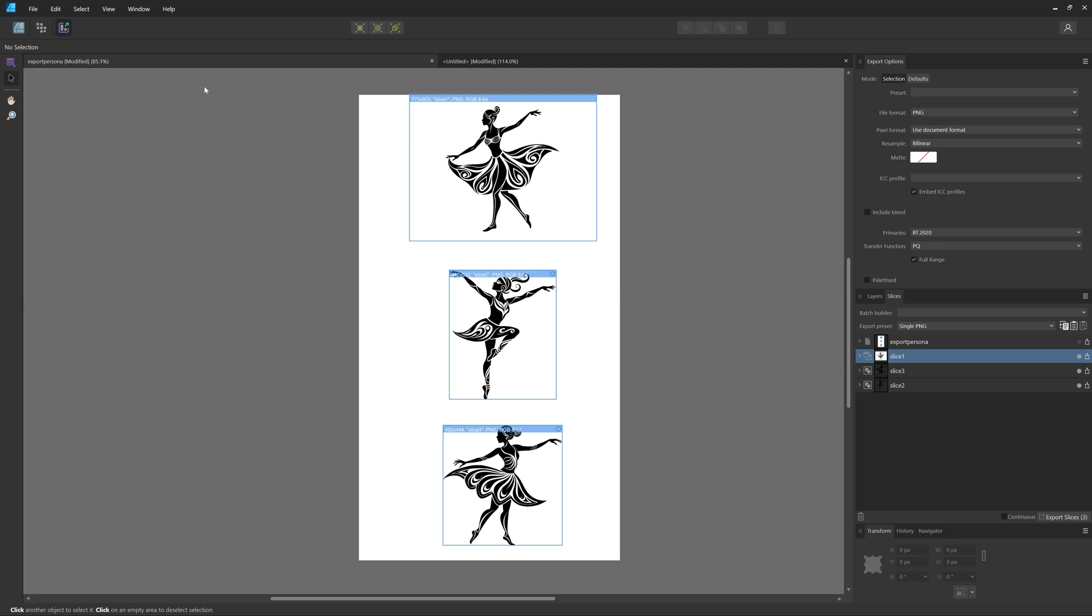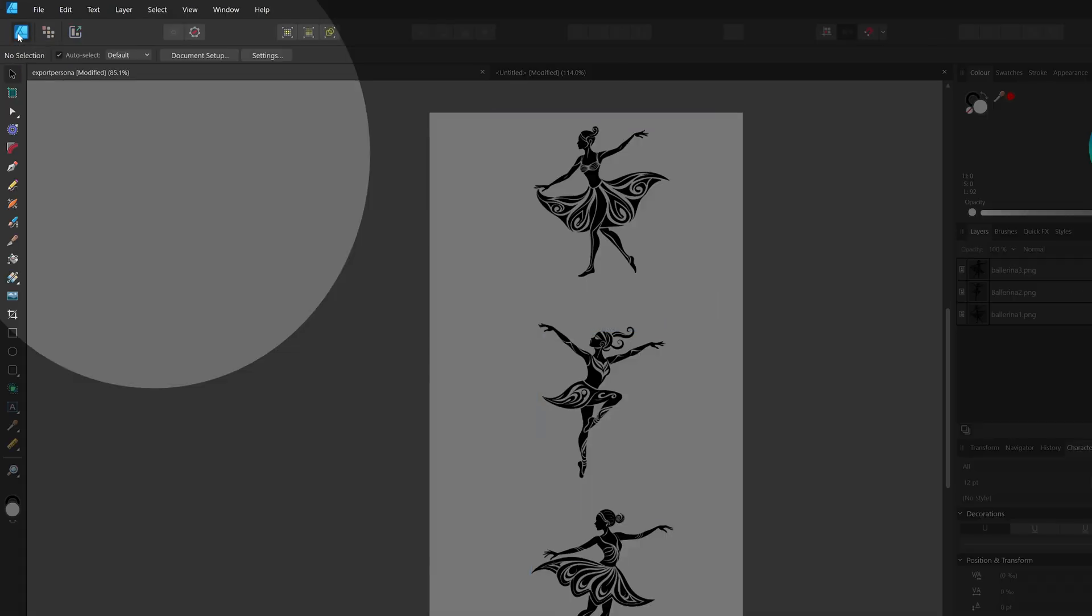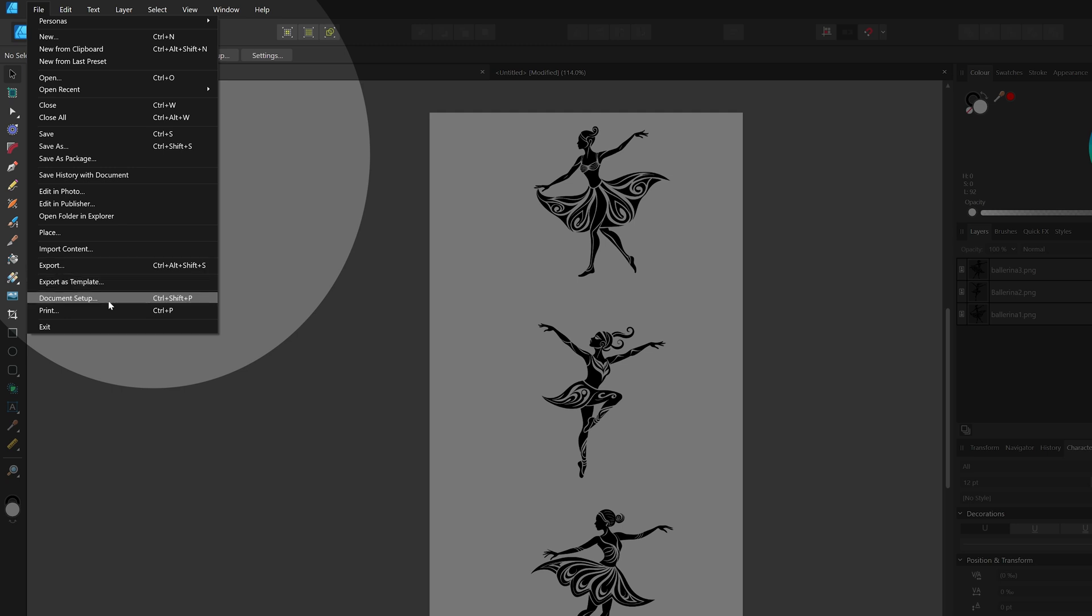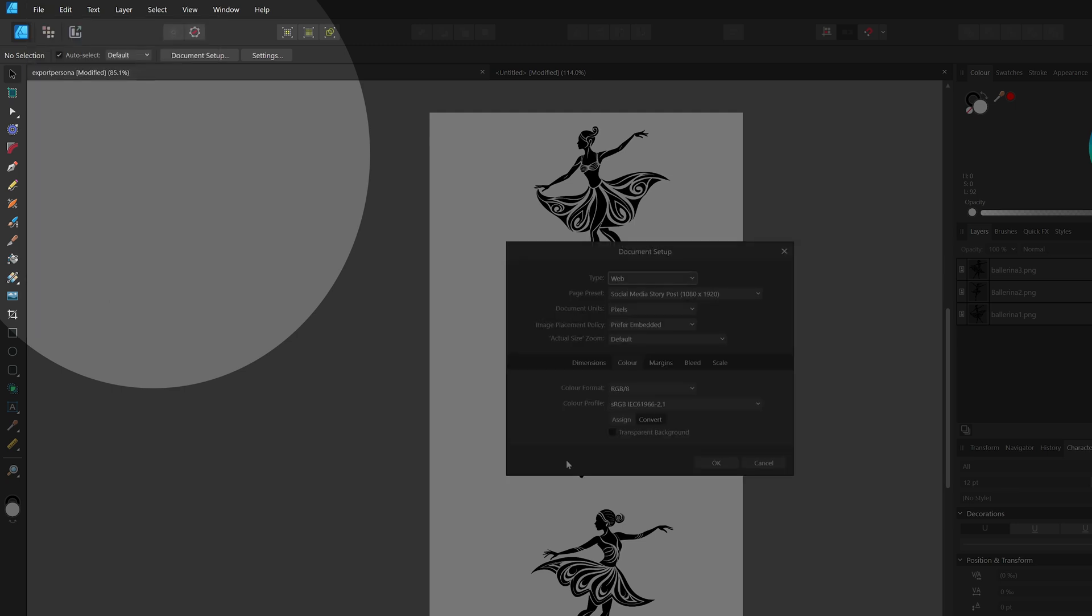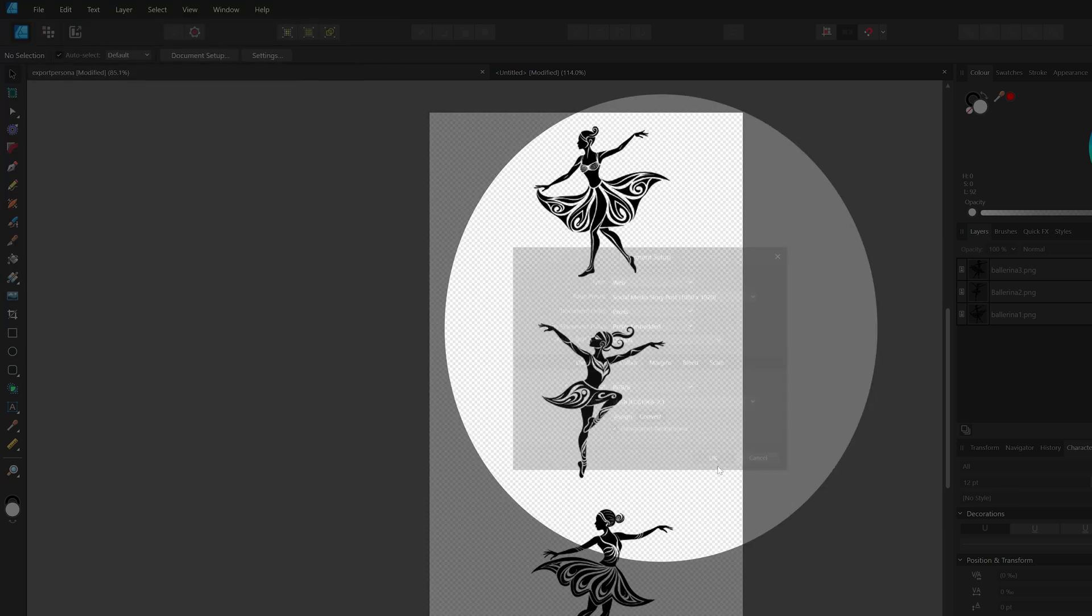If you want this to be transparent also, you can go to the Designer Persona, click File, and go to Document Setup. In Document Setup, you choose to have a transparent background.